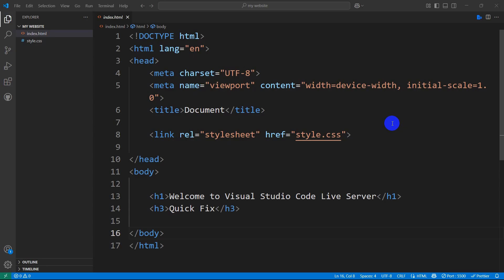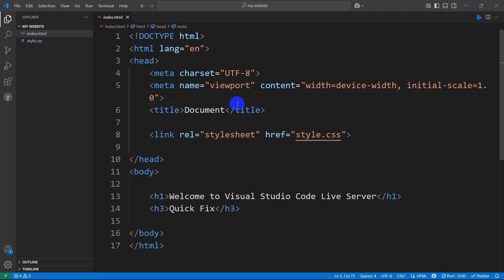Is your Live Server in VS Code not working? Don't worry — in this tutorial I am going to show you 6 solutions for this, and I will show you all the solutions in just 2 minutes.